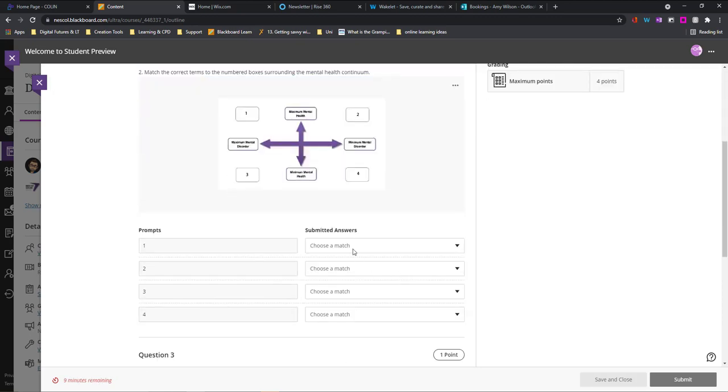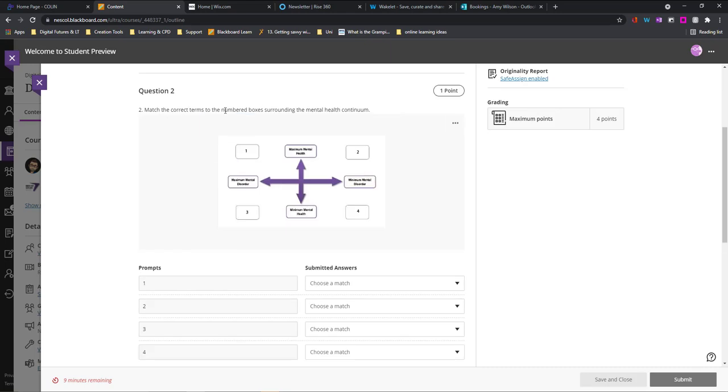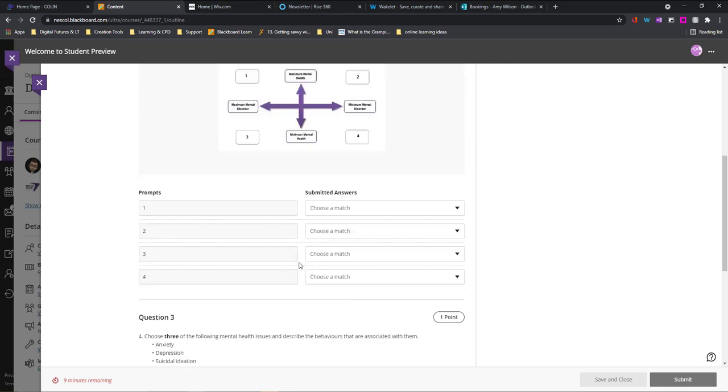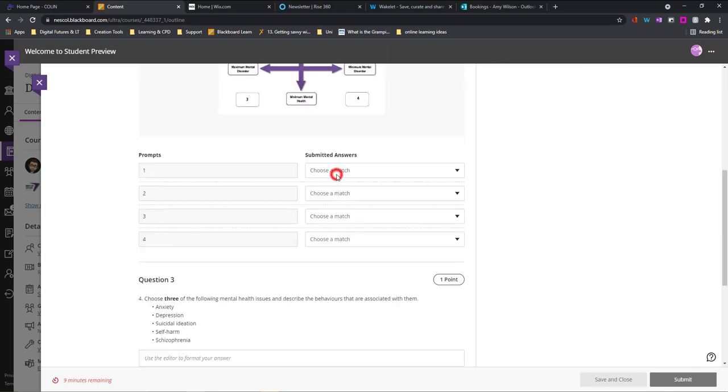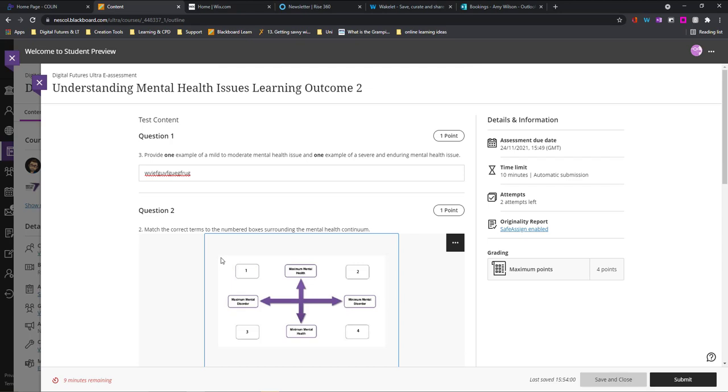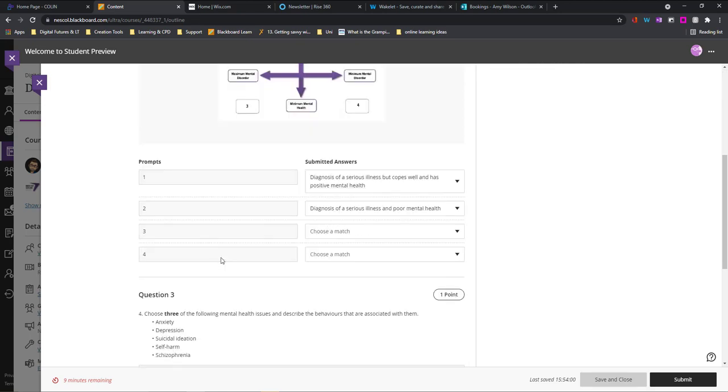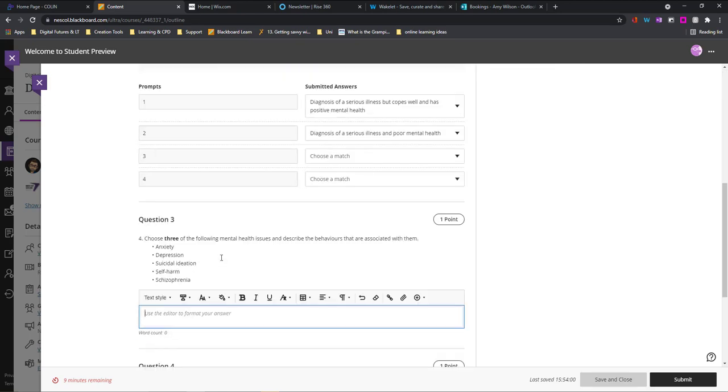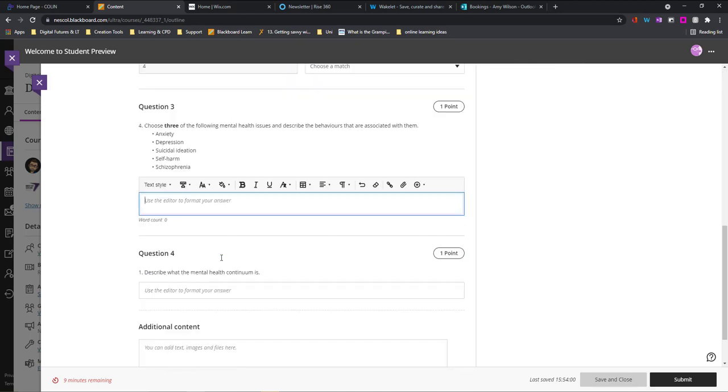This is a matching question. So it's just a case of reading the question and getting the correct answers for the matches that it requires. You would just go through the test as though you are taking it. Down at the bottom, you'll be able to see your time remaining. At the moment, I have nine minutes remaining.